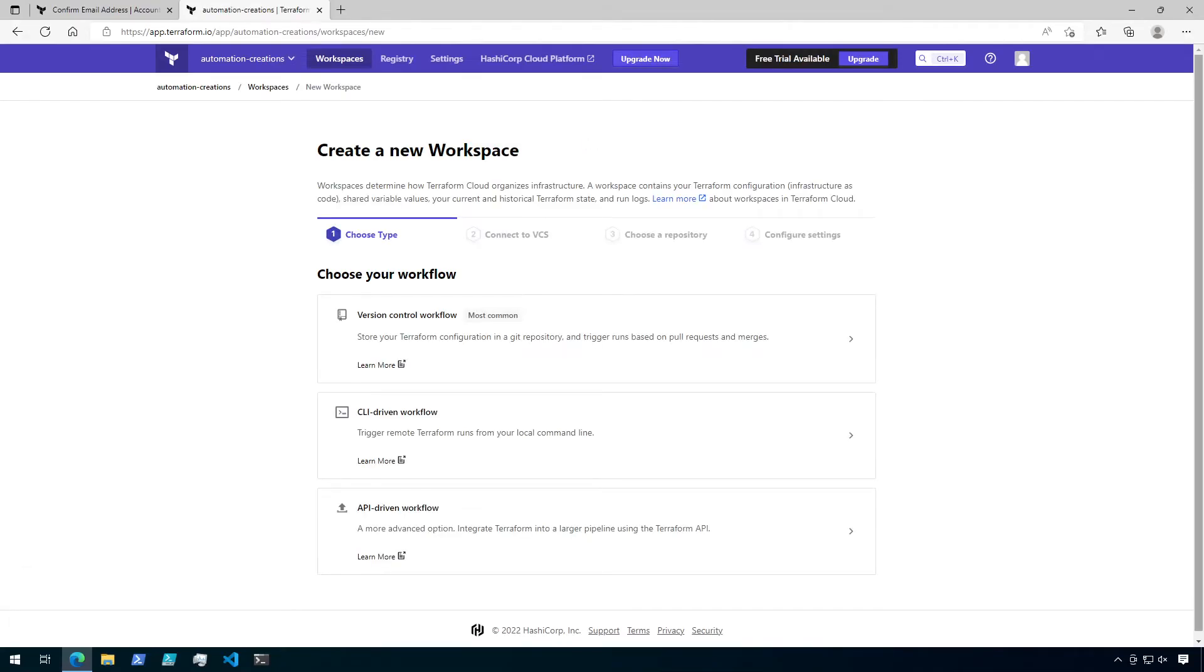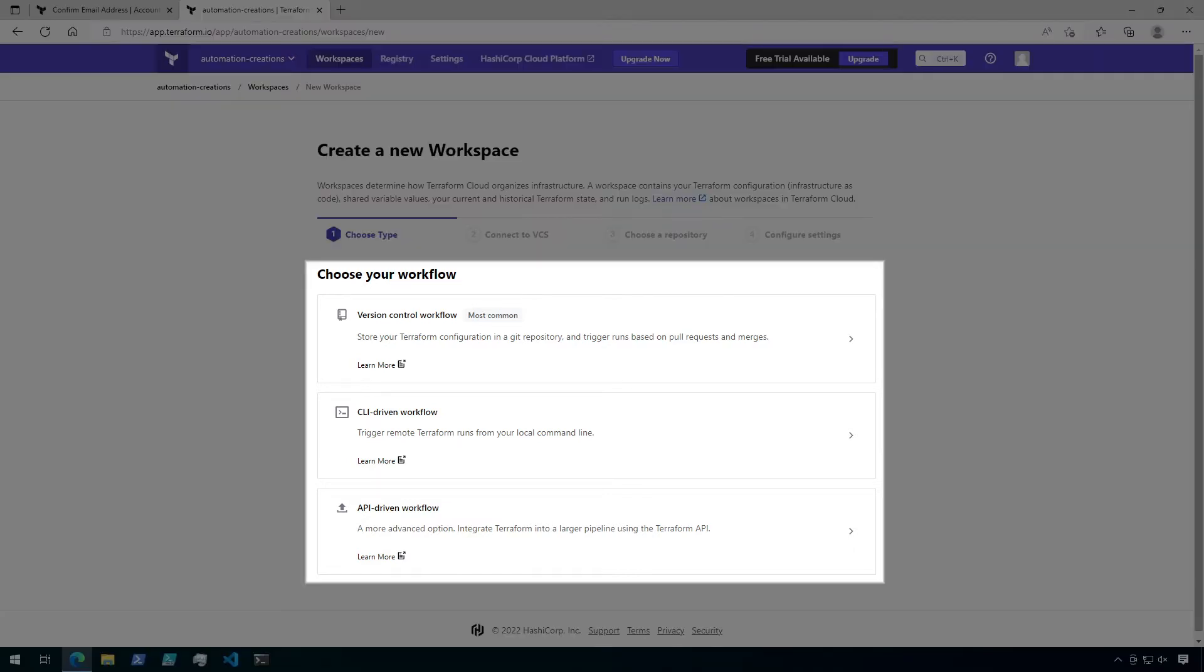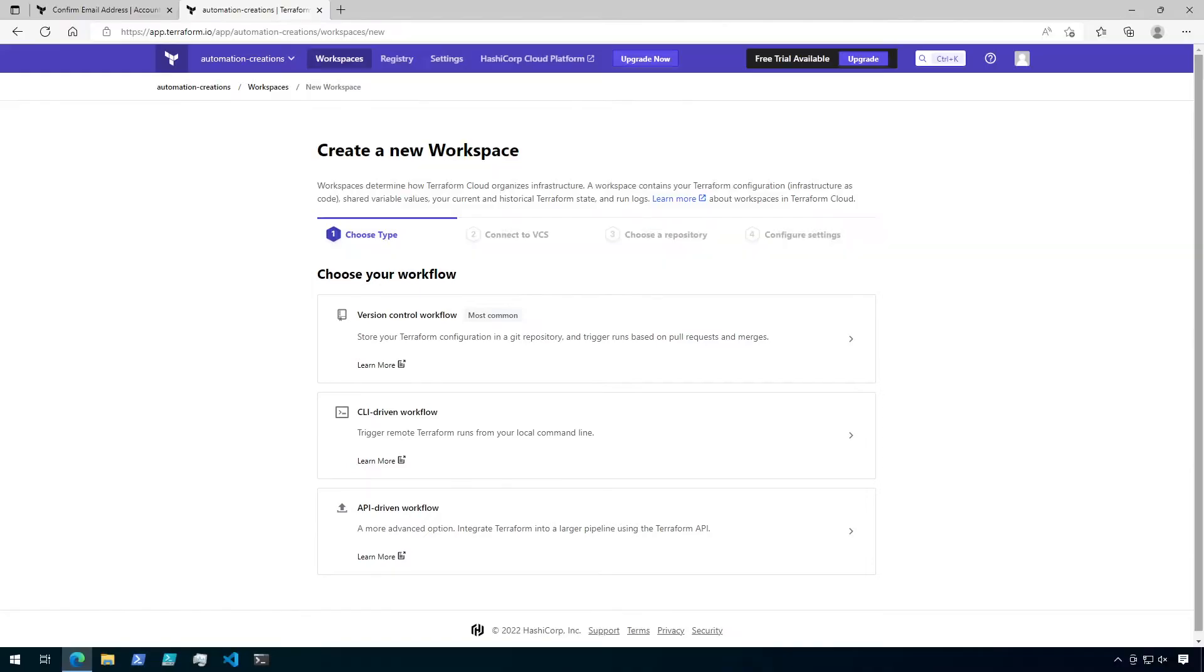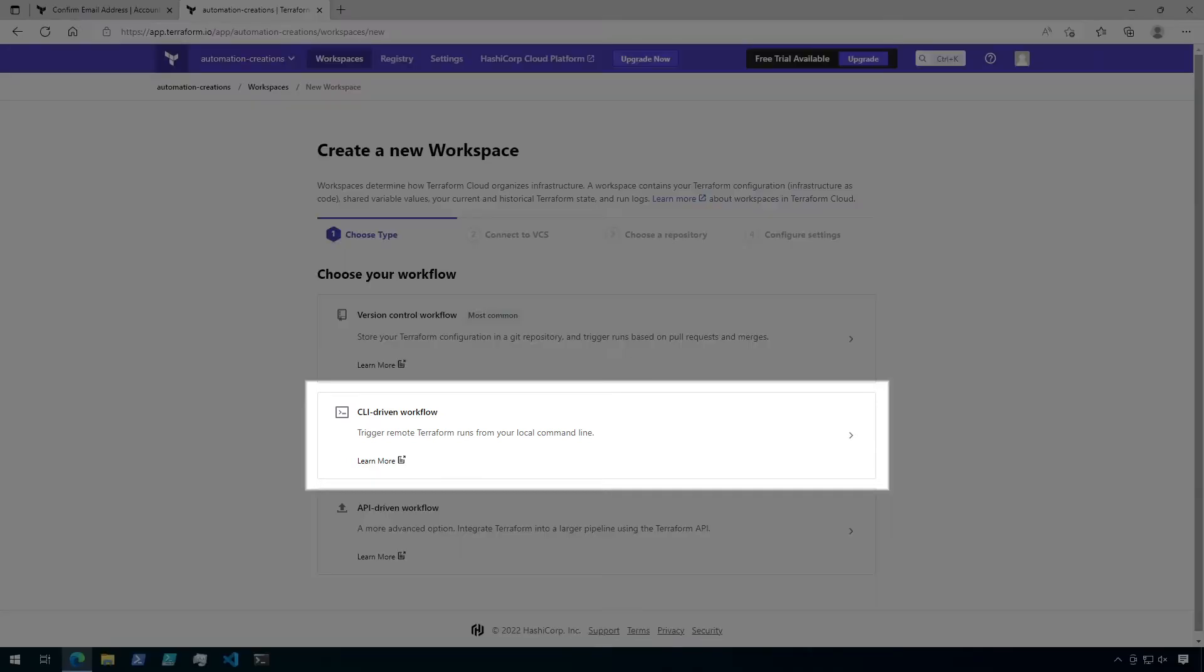Okay, now that the Terraform Cloud account is set up and we've created an organization, let's create our first workspace. On the Create a New Workspace page, we have a few options: Version Control Workflow, CLI-Driven Workflow, or API-Driven Workflow. Since this is our first workspace, we're gonna start simple with a CLI-Driven Workspace. So go ahead and click on that.